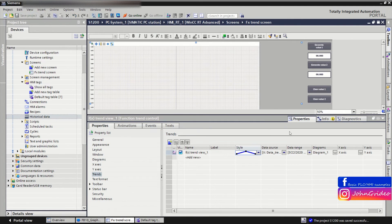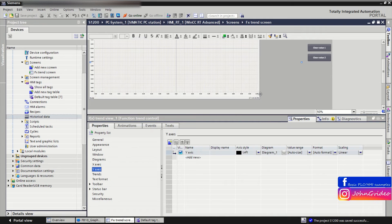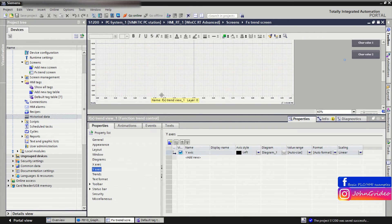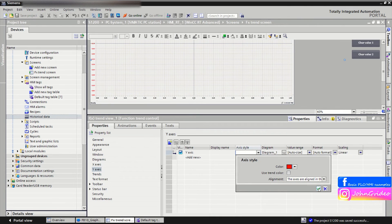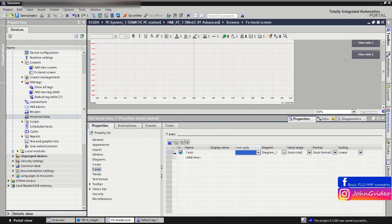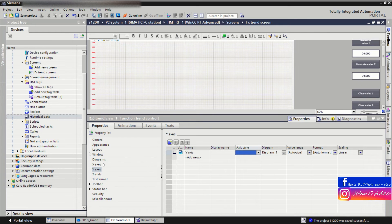We save the project. You can also change the color of your X axis, for example to red — actually this is the Y axis. There are many changes you can make to your trend appearance here.